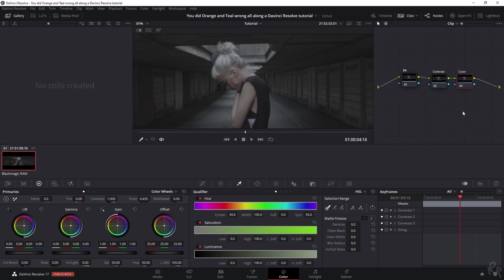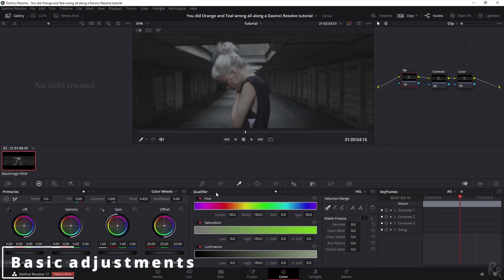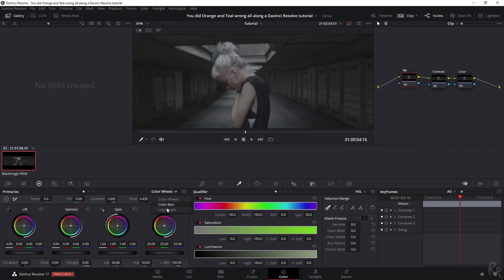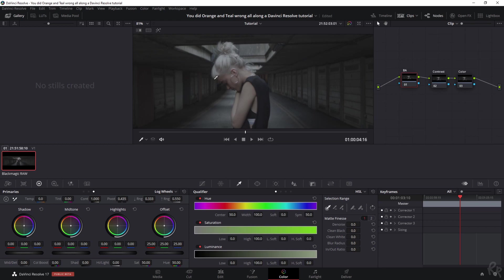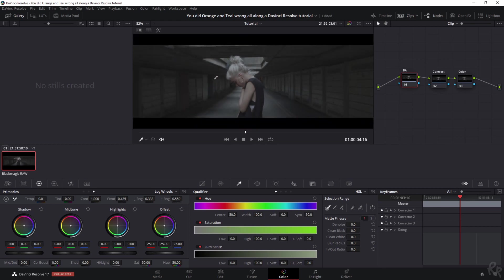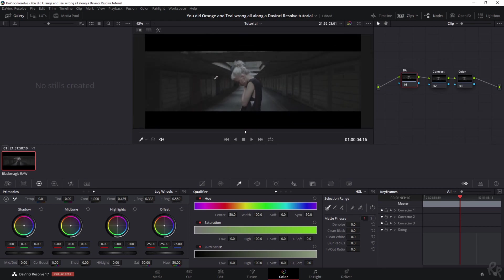You can even add a parallel node right here if you want to address two different areas, but for this tutorial I'm just going to keep it simple. So with the basic adjustments, you've got the color wheels, the color bars, and the log wheels. I'm going to change the log wheels a little bit. Let me zoom out so I've got a good overview.